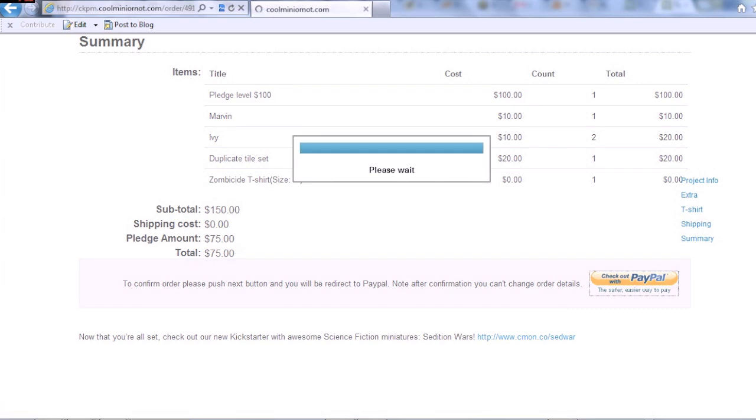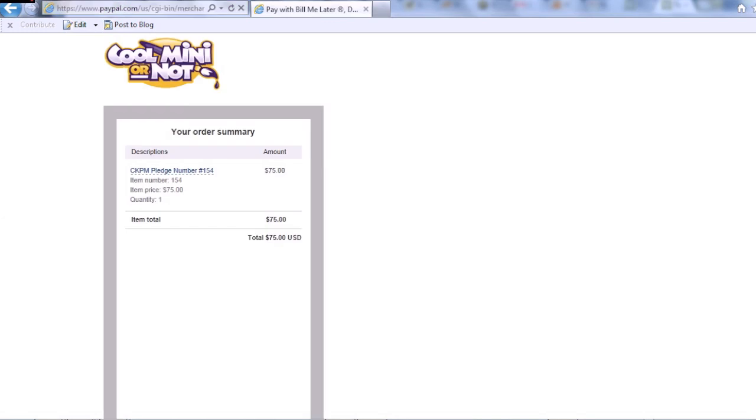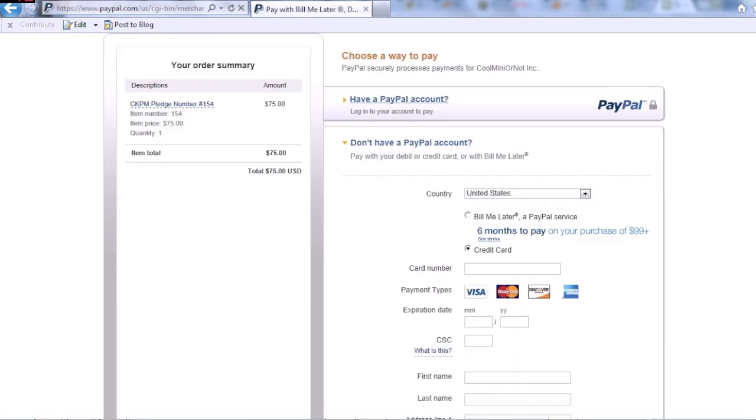And I just check out here with PayPal. And it's as simple as that. Log in as normal. Create your PayPal account. Whatever you need to do.